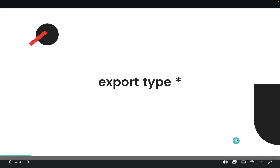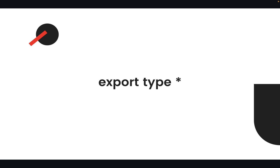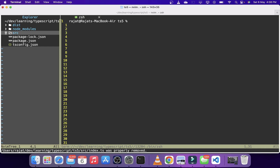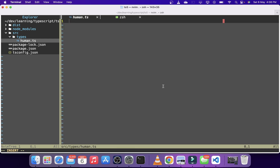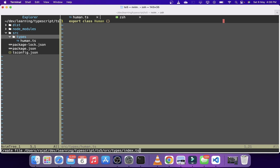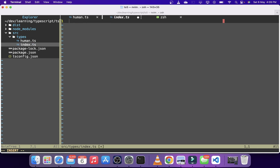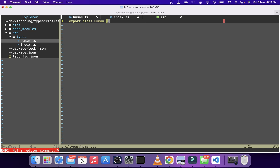The next feature introduced is support for export type star, which means you can export all types from a module. Here we have a blank TypeScript project. We create a folder called types, and inside it a file called human.ts containing a class called human that is exported. Then we create an index.ts in the same directory and write: export type * as humanTypes from './human'. This exports everything from human.ts under the humanTypes namespace, so the human class becomes humanTypes.human.